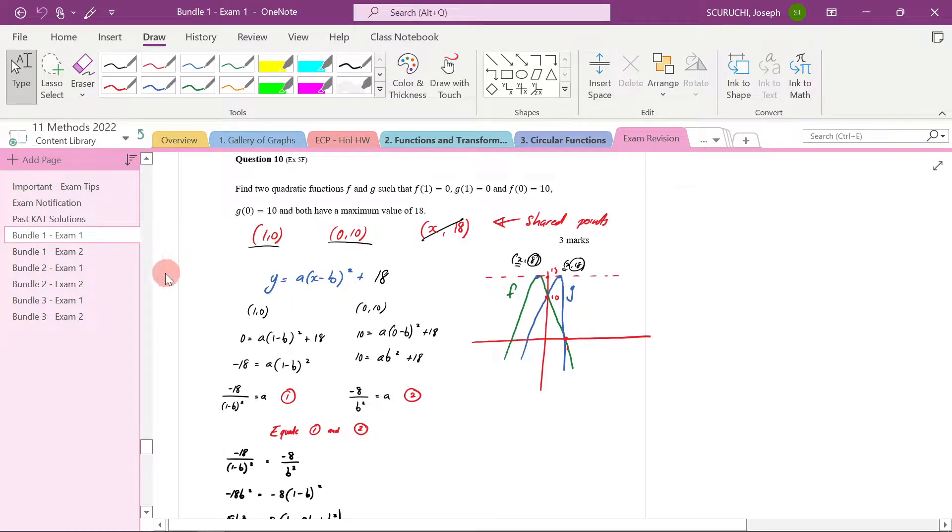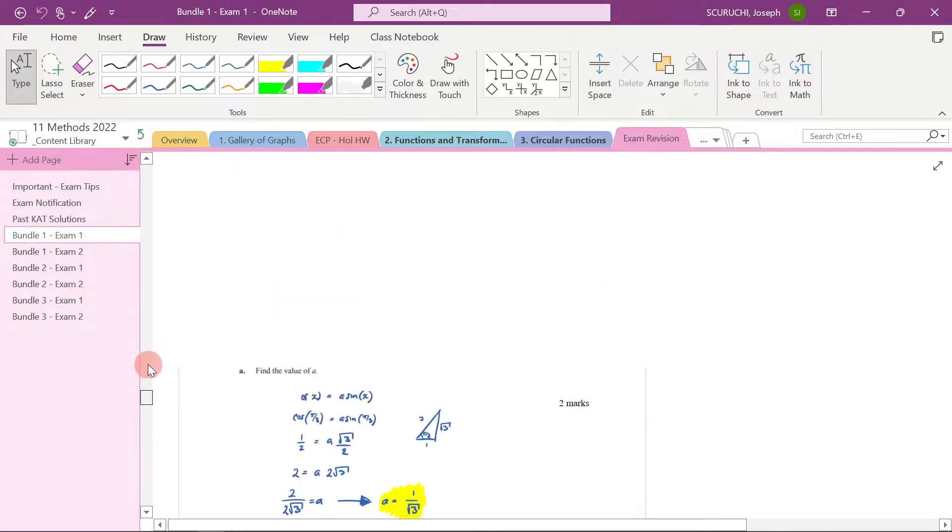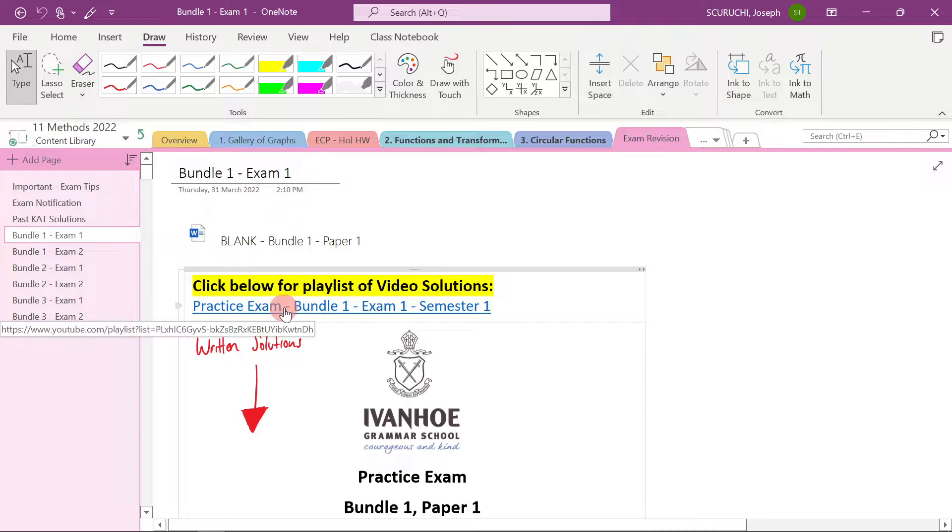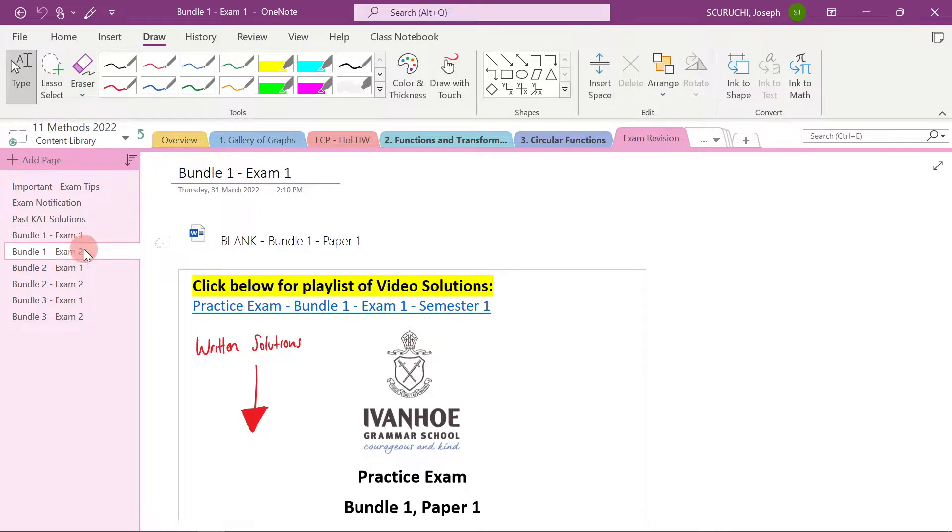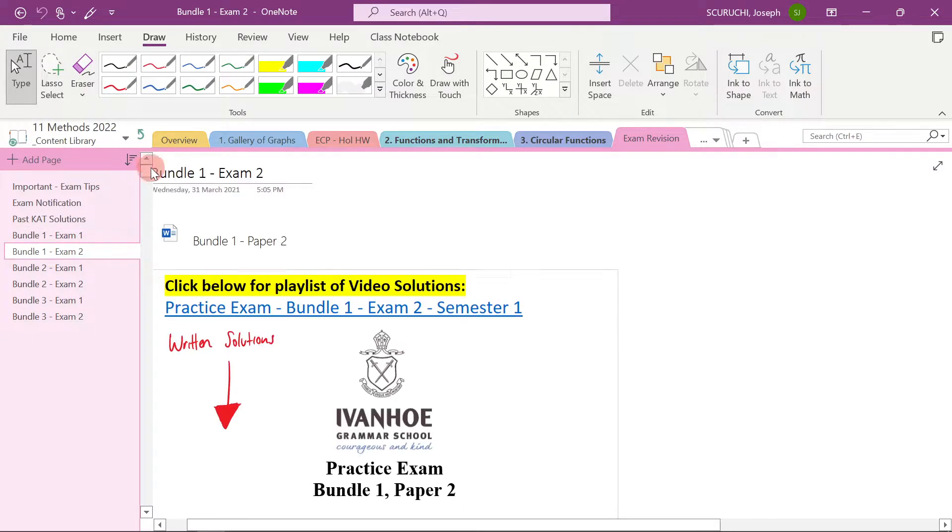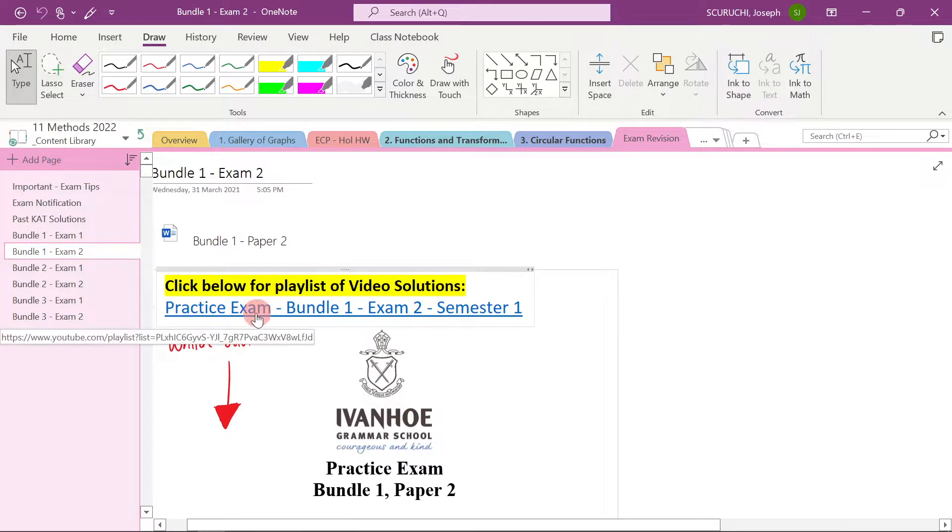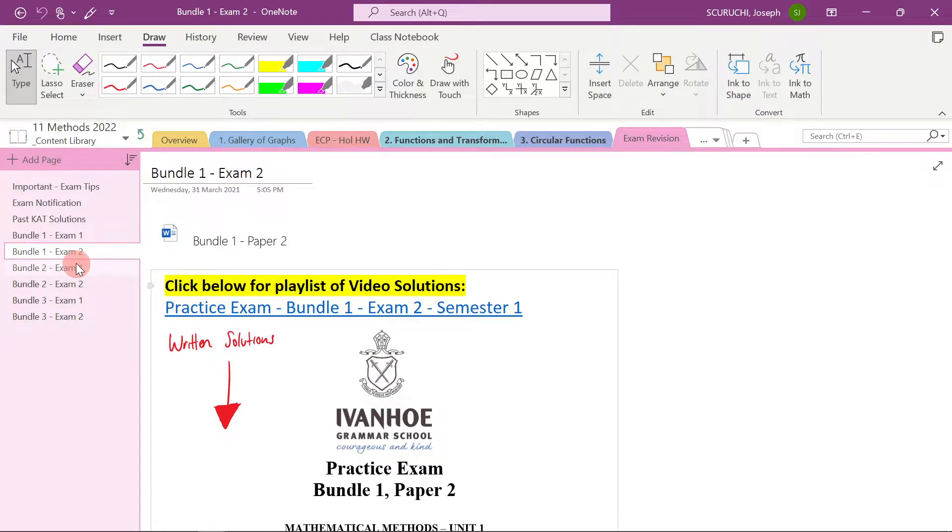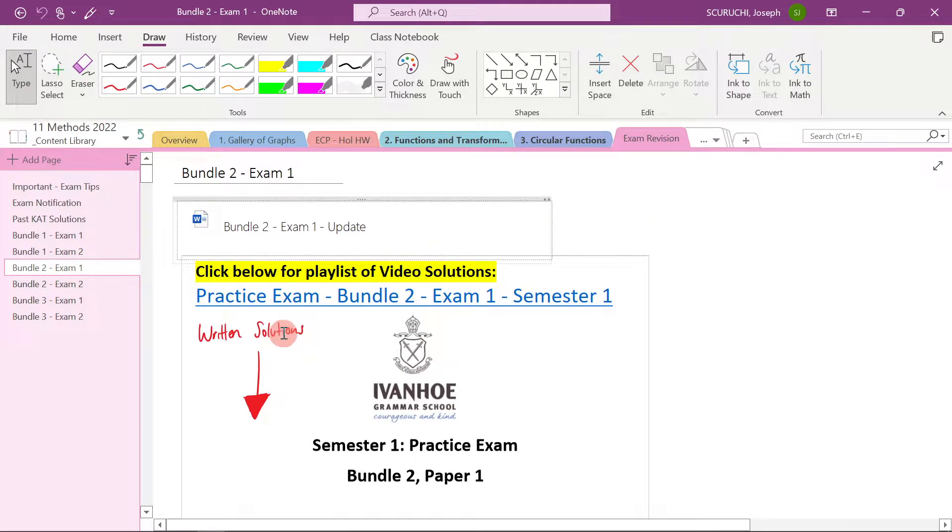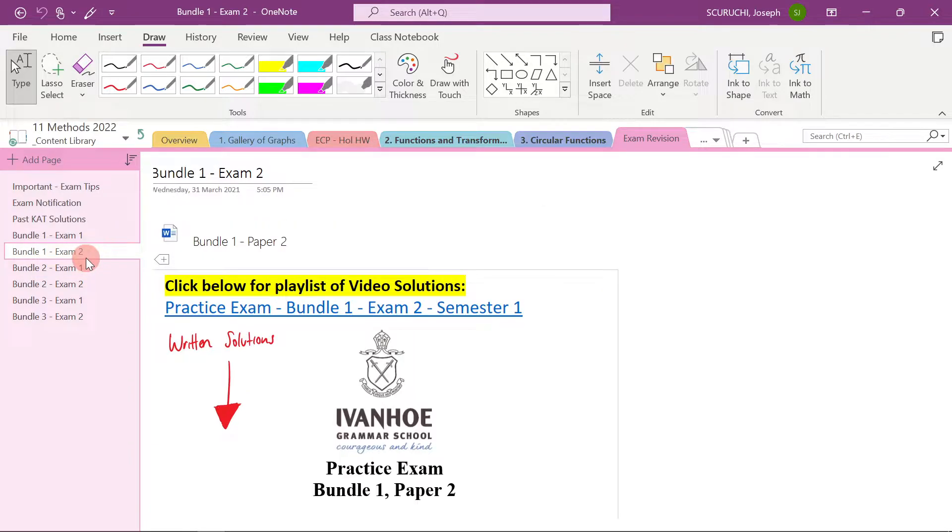So if we go through here, you'll see at the top of every page, there are videos. There are videos for every single exam here. That's correct. There's a video for every exam. These are all the questions there. So that's really handy, I feel.